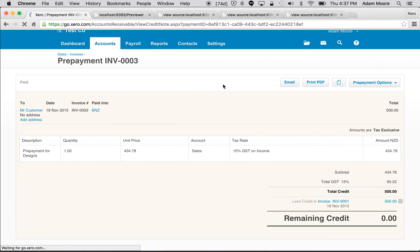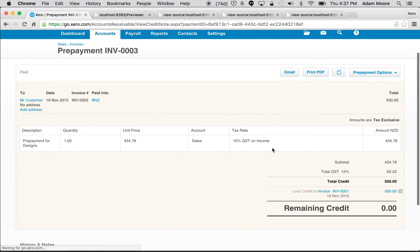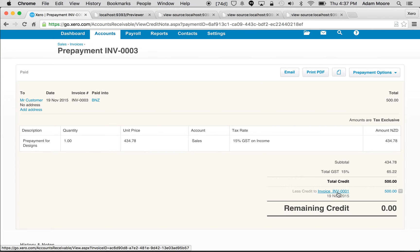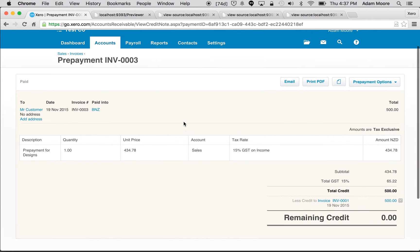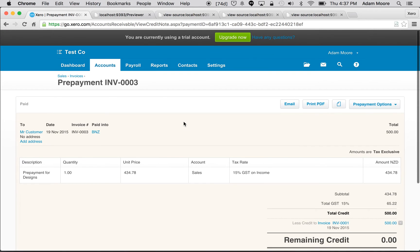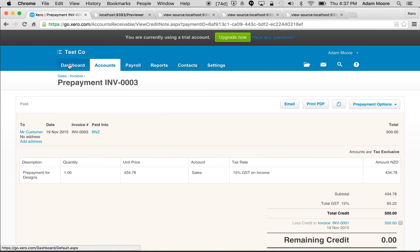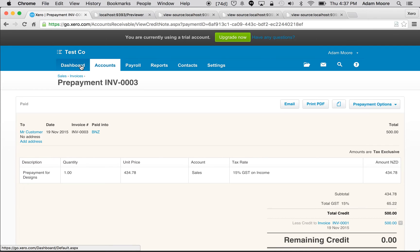So now if I refresh the UI, cool, I can see this prepayment has now been allocated to invoice 0001 for the full 500 and there's nothing left. And that's it, happy days for the prepayment. Yeah, that's all there is to it. Next up I'll quickly go through the life cycle of an overpayment.